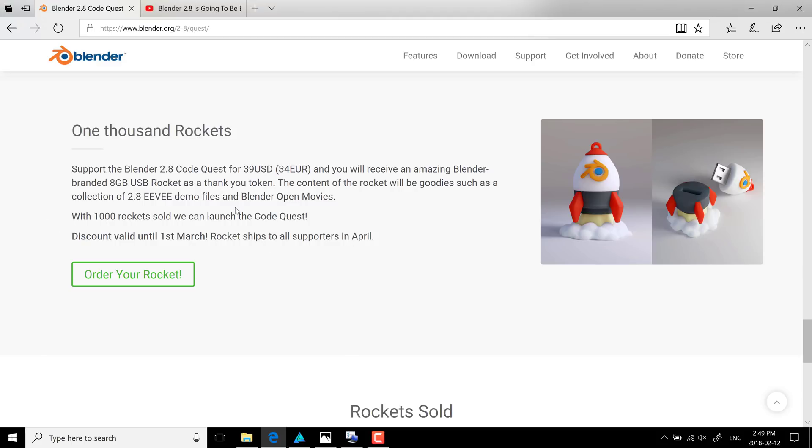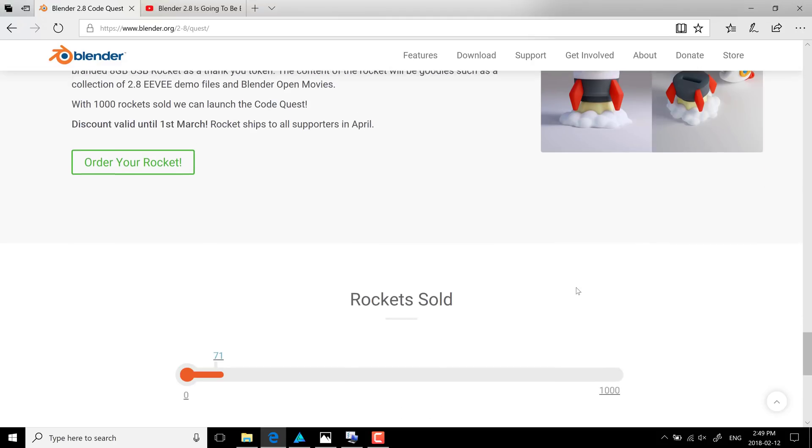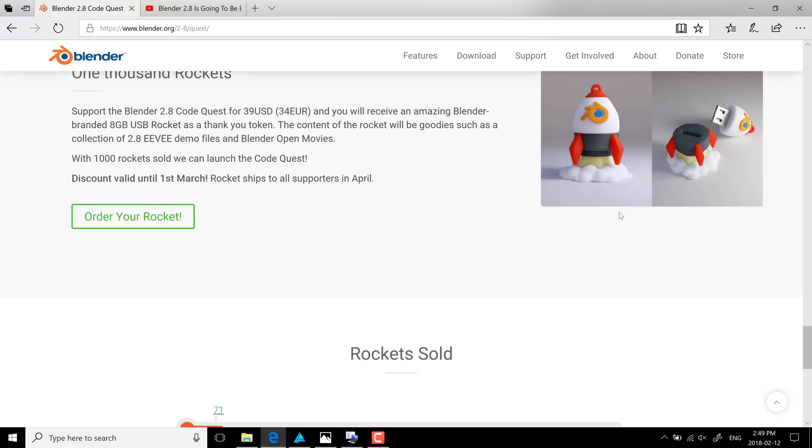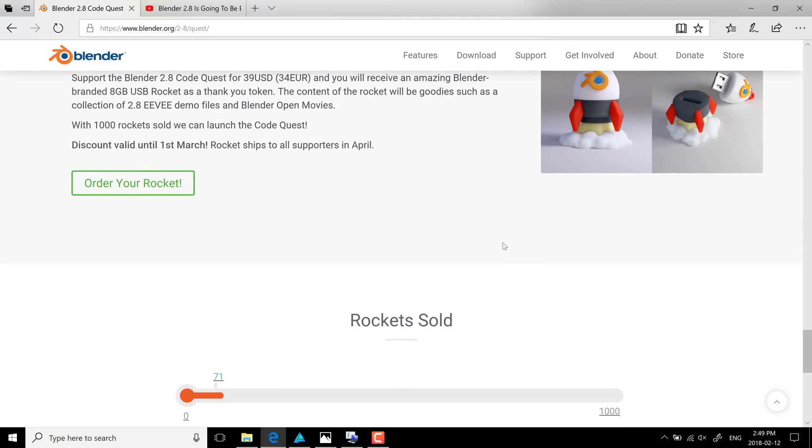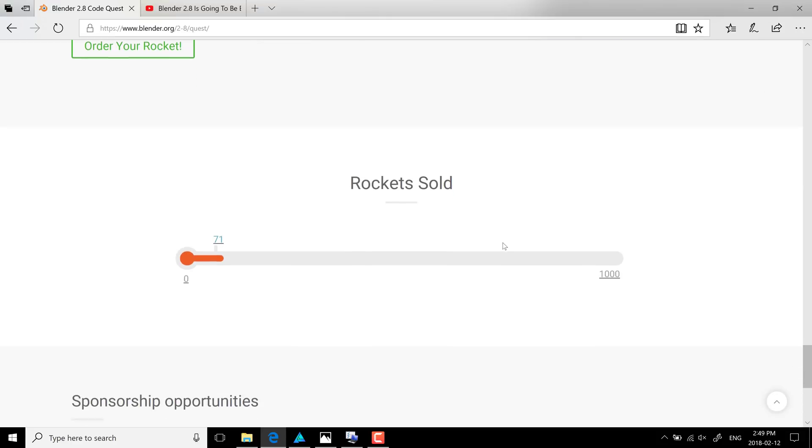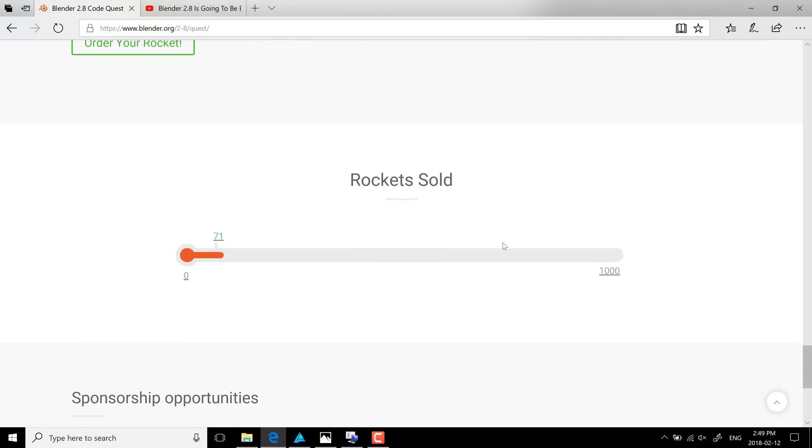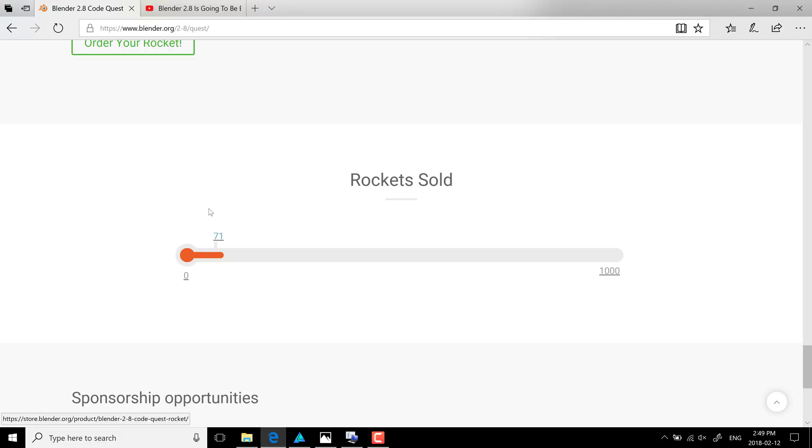And like I said, if they can sell 1,000 of them, then they're pretty much good to go. And this can start. And hopefully, then we'll see Blender 2.8 next year. But as you can see, they're just sort of starting out, which is part of why I made this video.